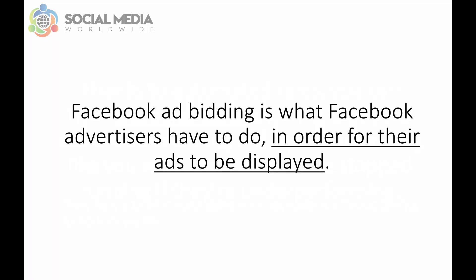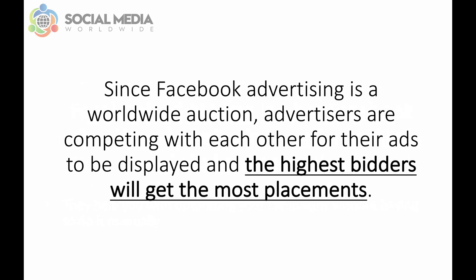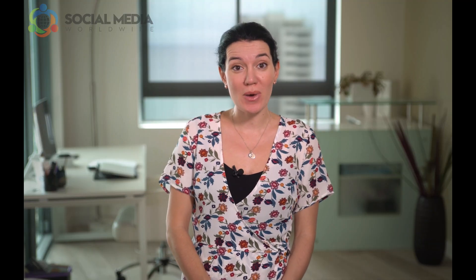Facebook ad bidding is what Facebook advertisers have to do in order for their ads to be displayed. Since Facebook advertising is a worldwide auction, advertisers are competing with each other for the ads to be displayed and the highest bidders will get the most placements. So to make sure you don't pay too much for your ads or you don't pay enough for your ads to be shown, setting rules so your bids are adjusted can be handy.